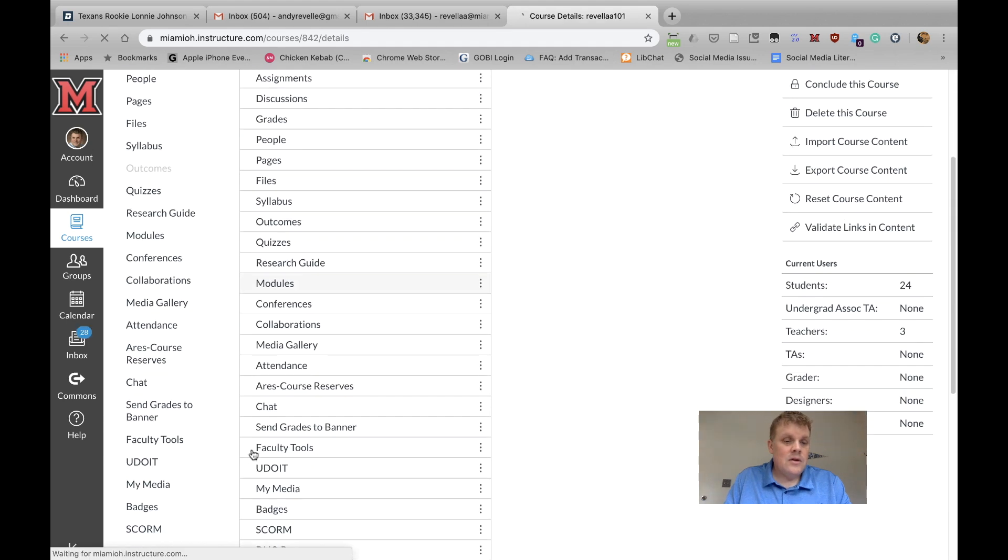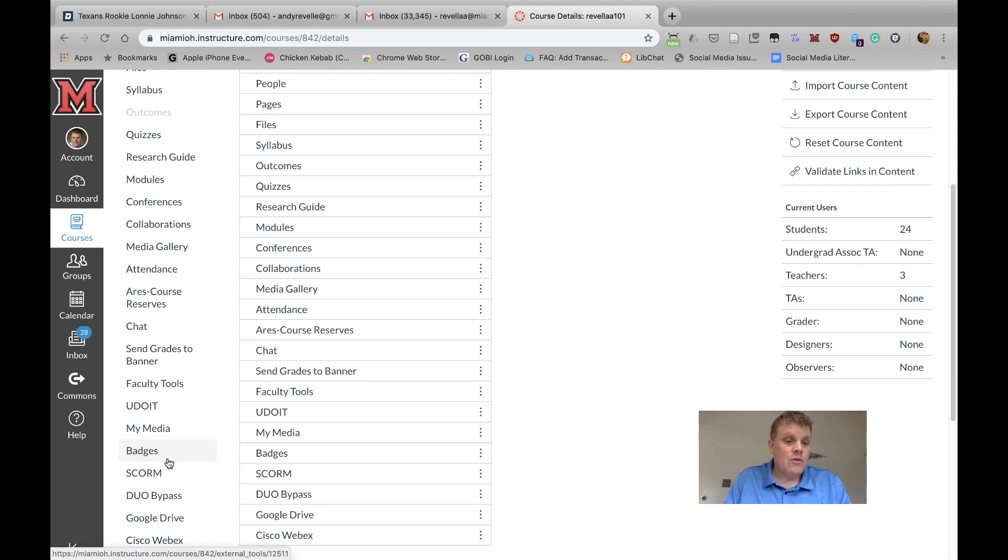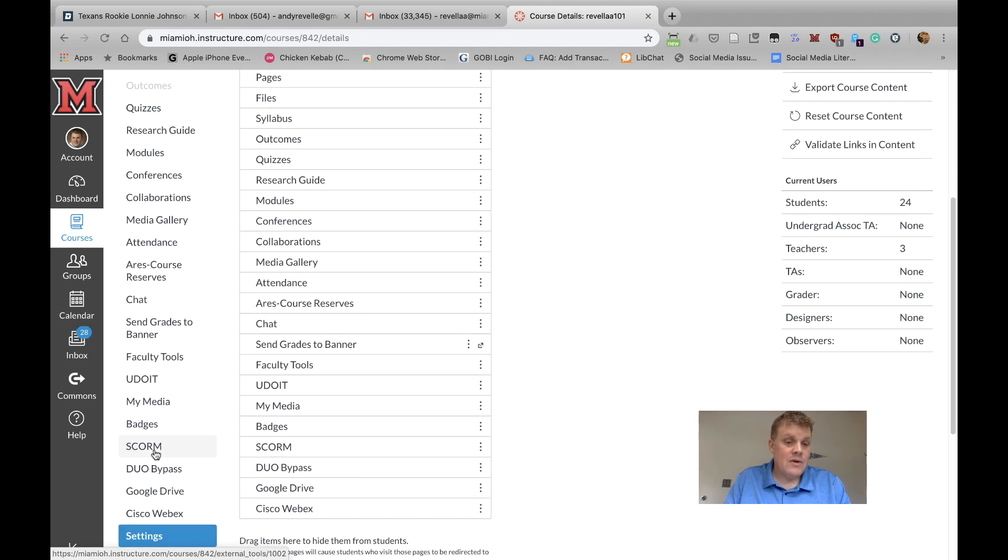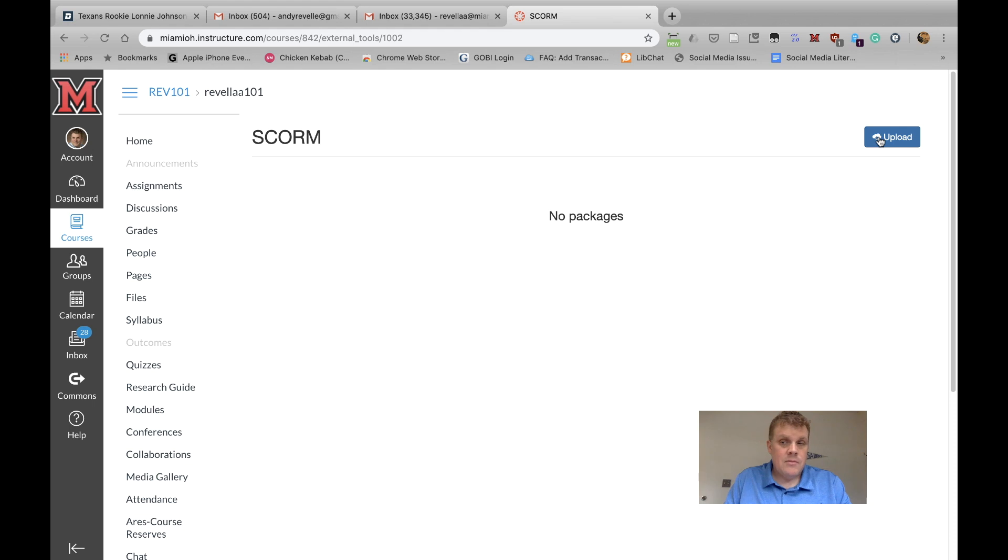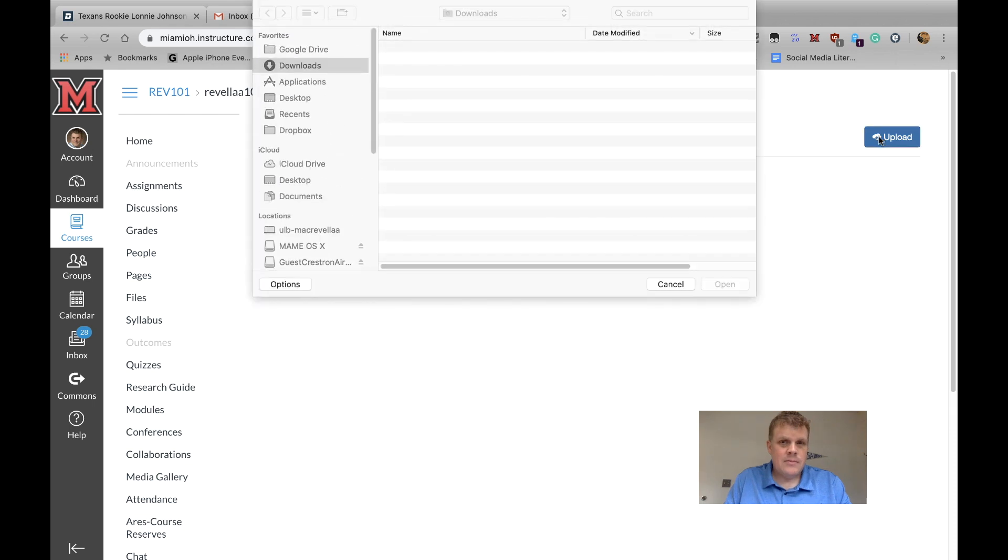Okay, so now you should see SCORM in your course's navigation panel. So now if we click on SCORM, it opens up the tool, and then we click on Upload, and now we need to locate the file that I sent you.